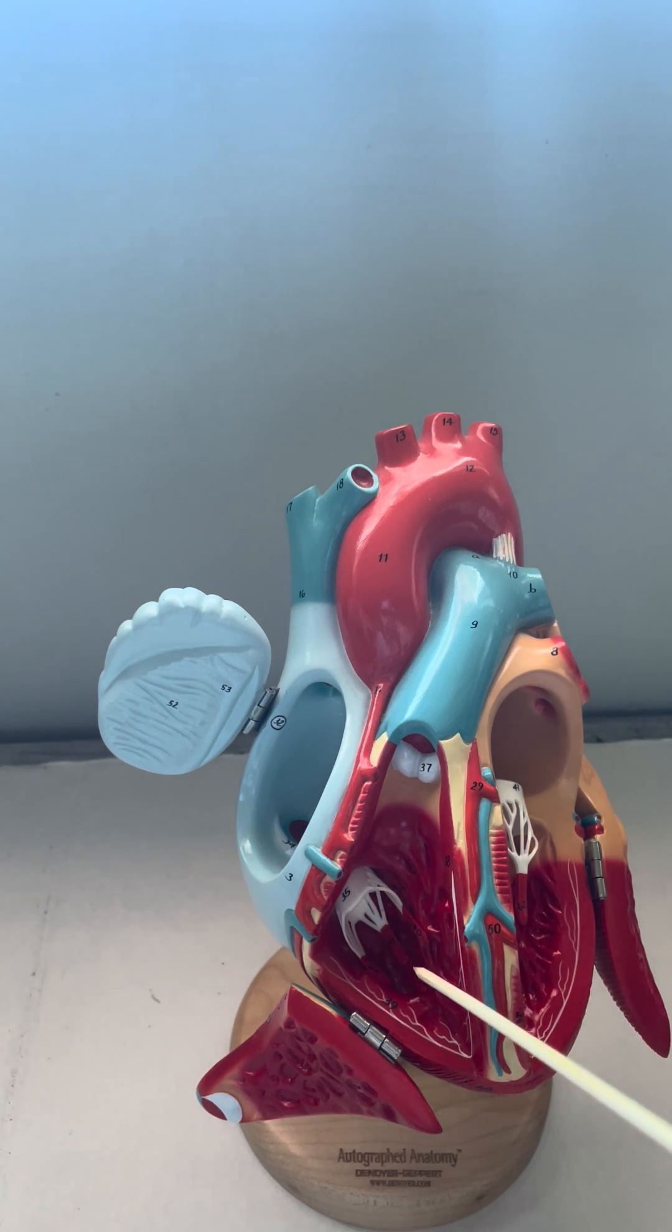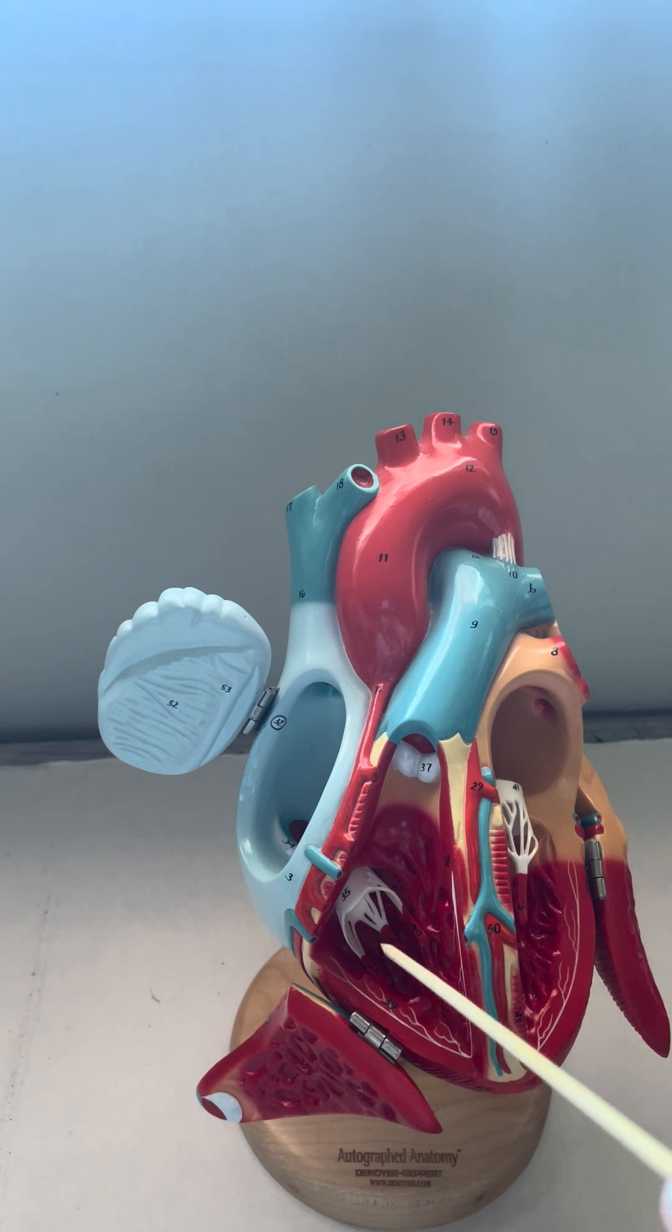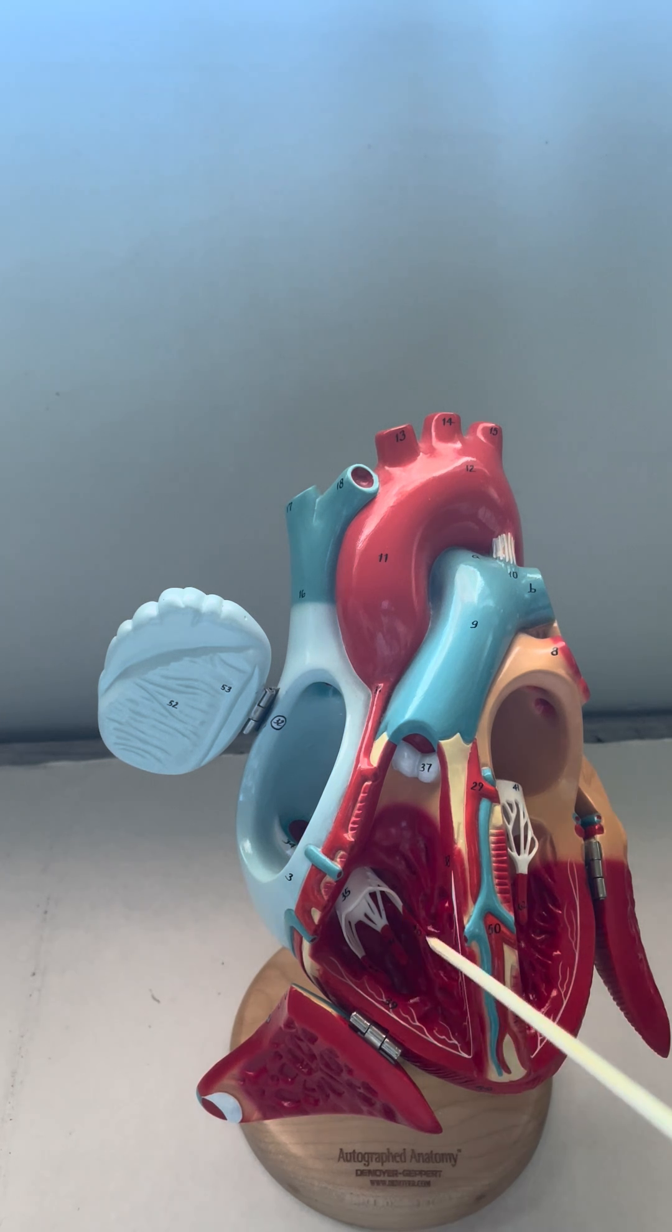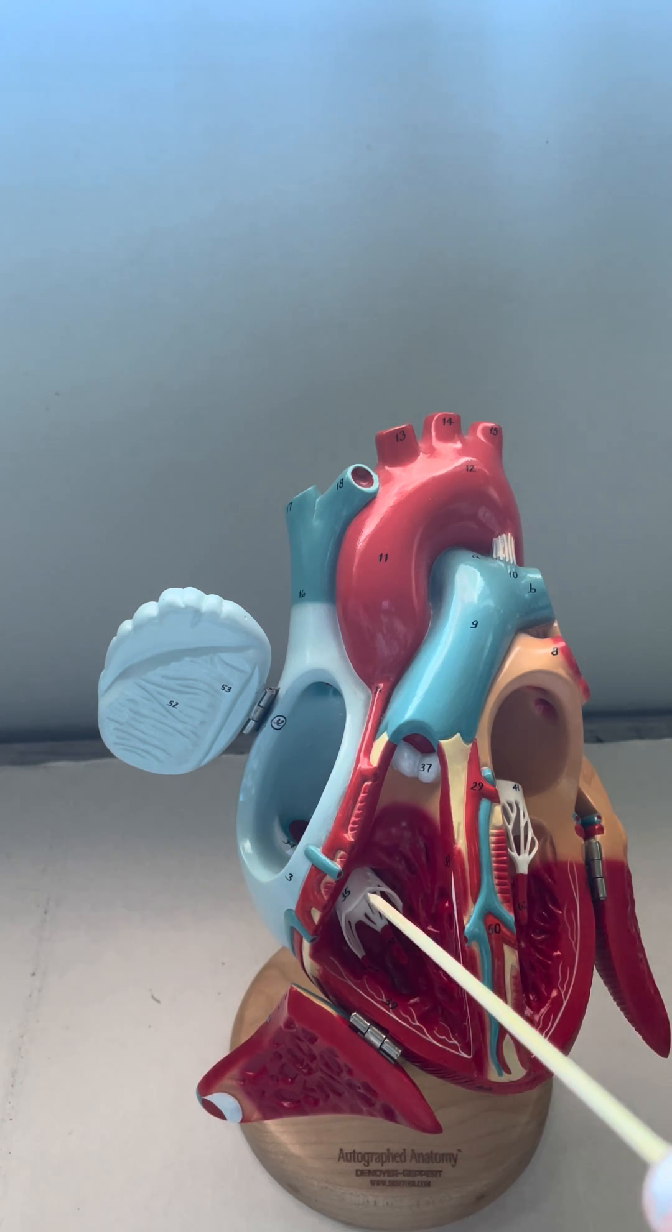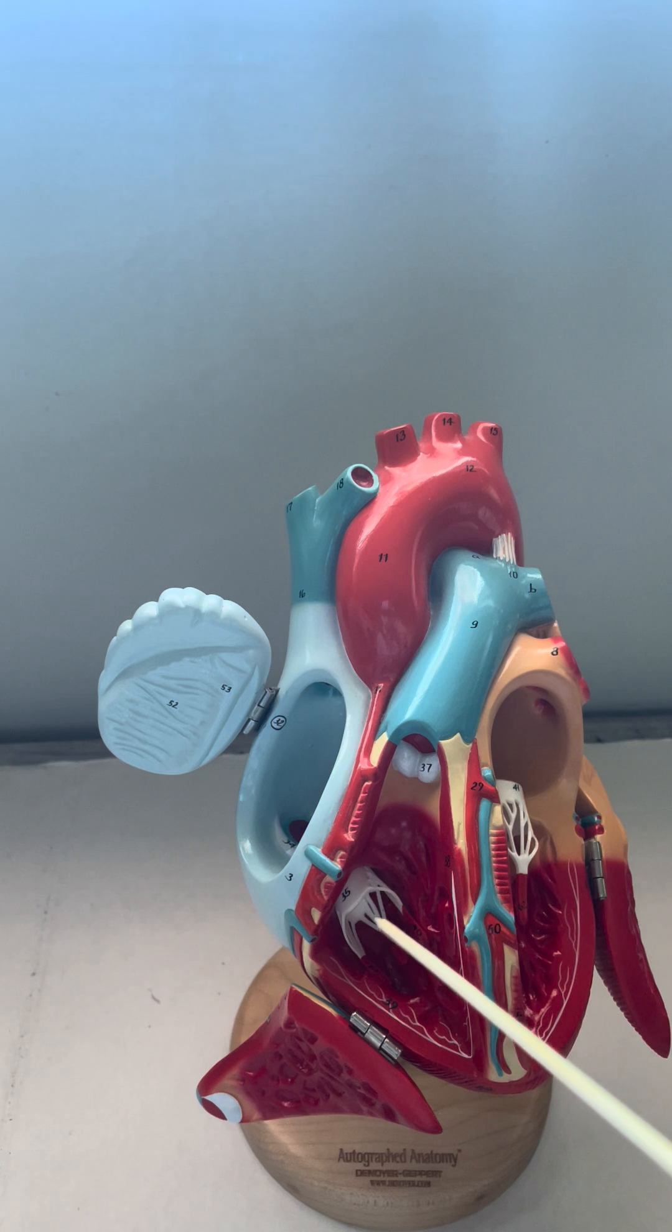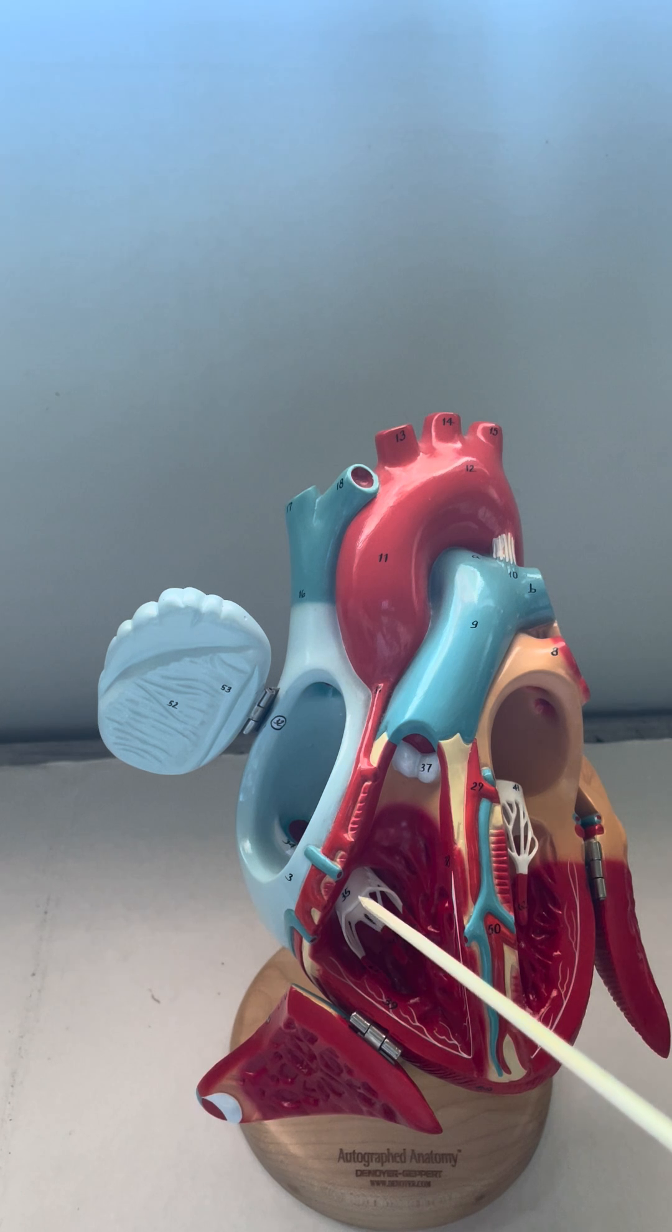To do that, we have these three papillary muscles right here, the red part. Those are going to contract and pull on the chordae tendinae to allow the valve to shut.